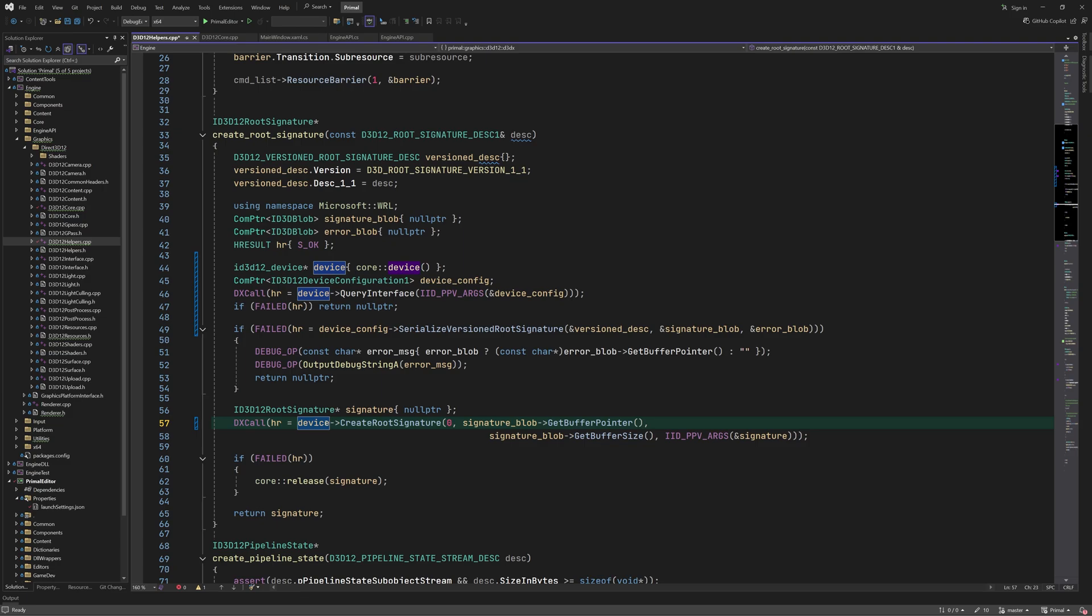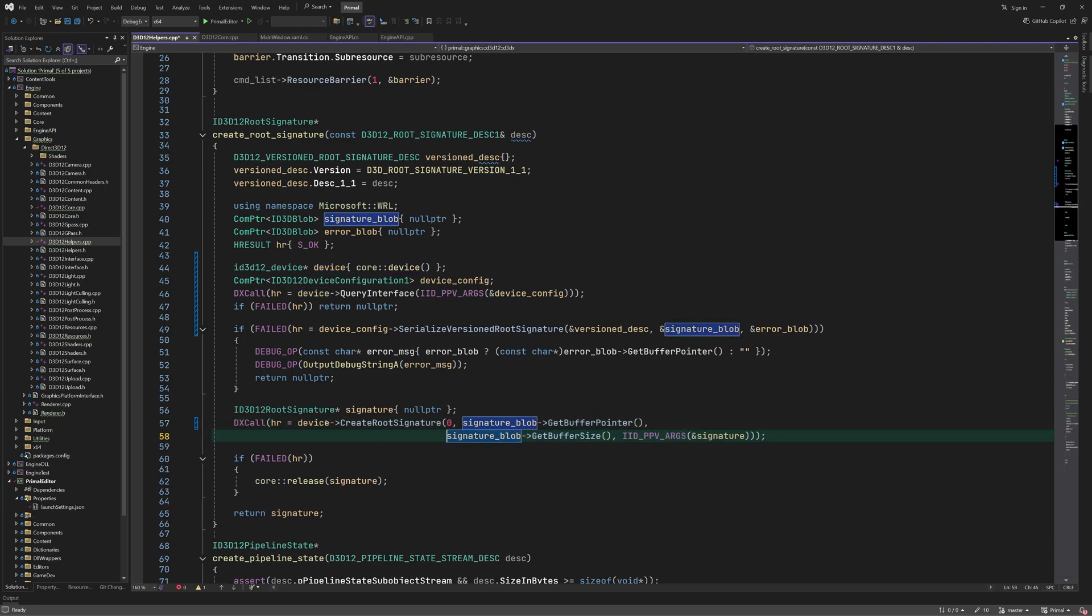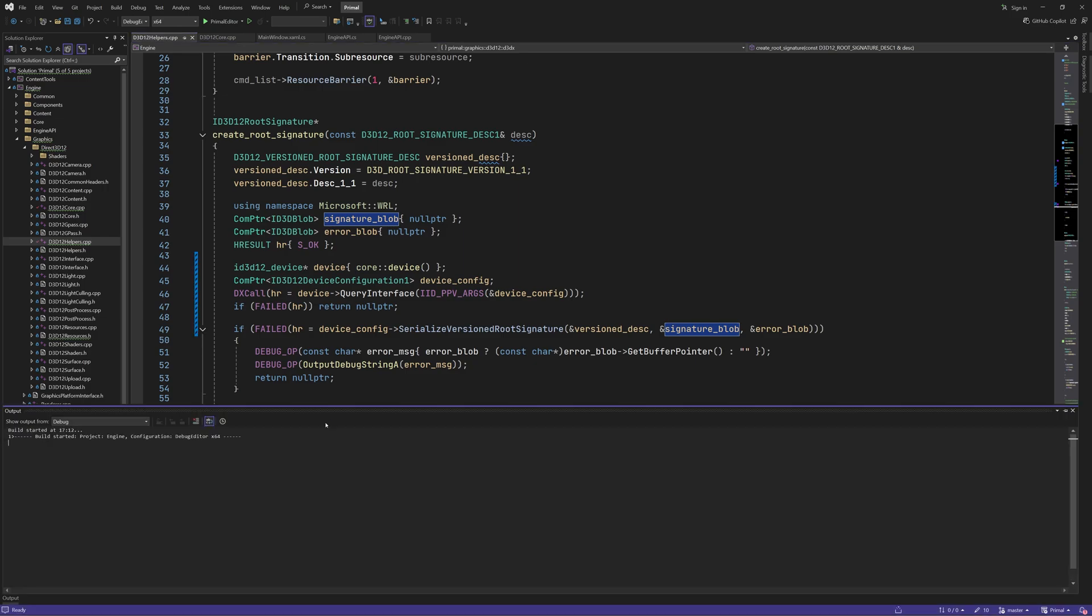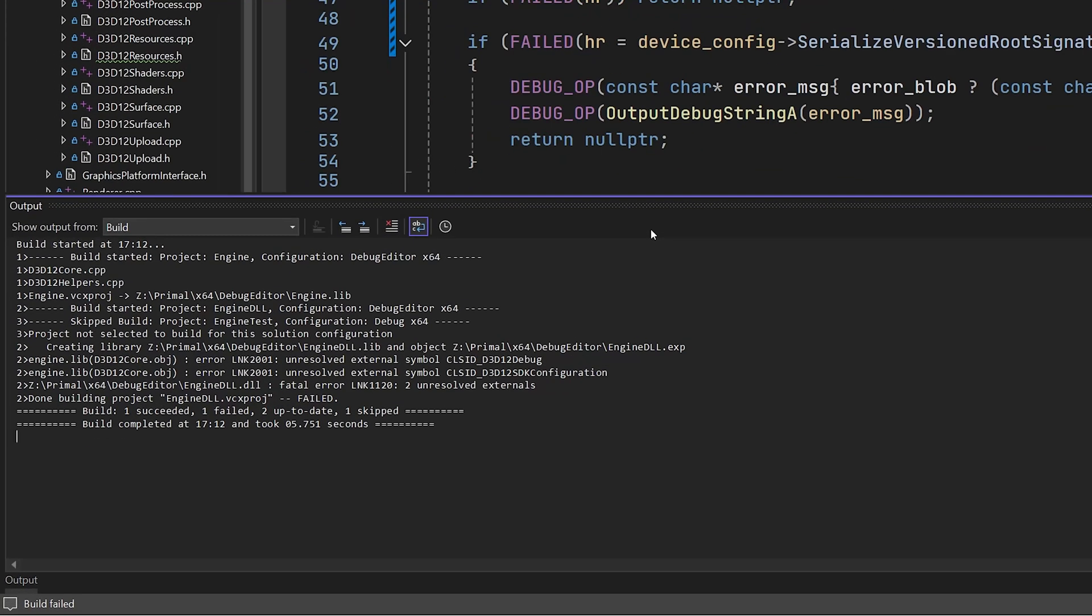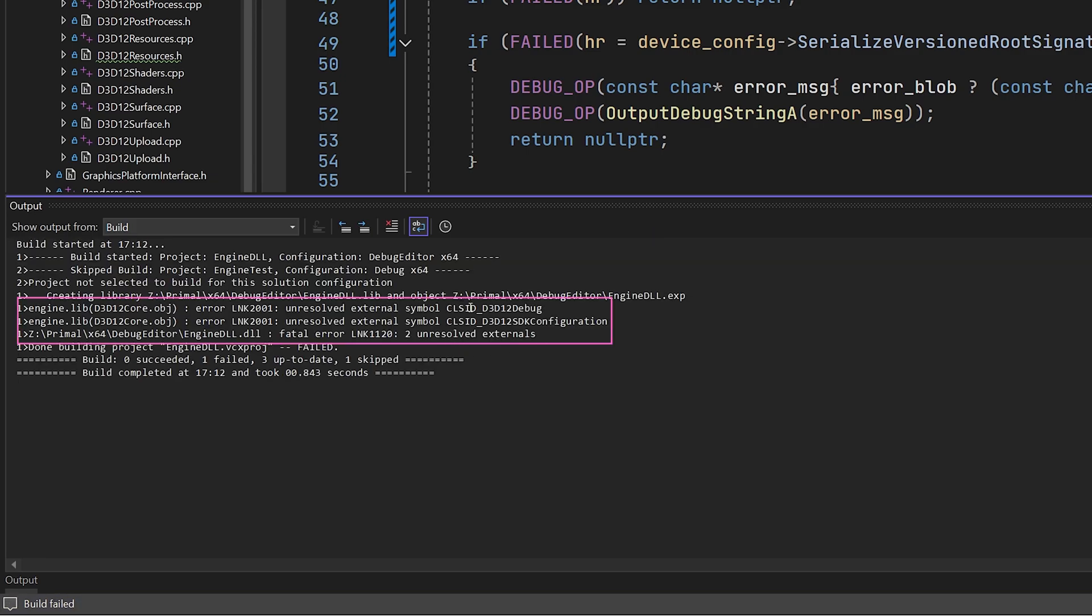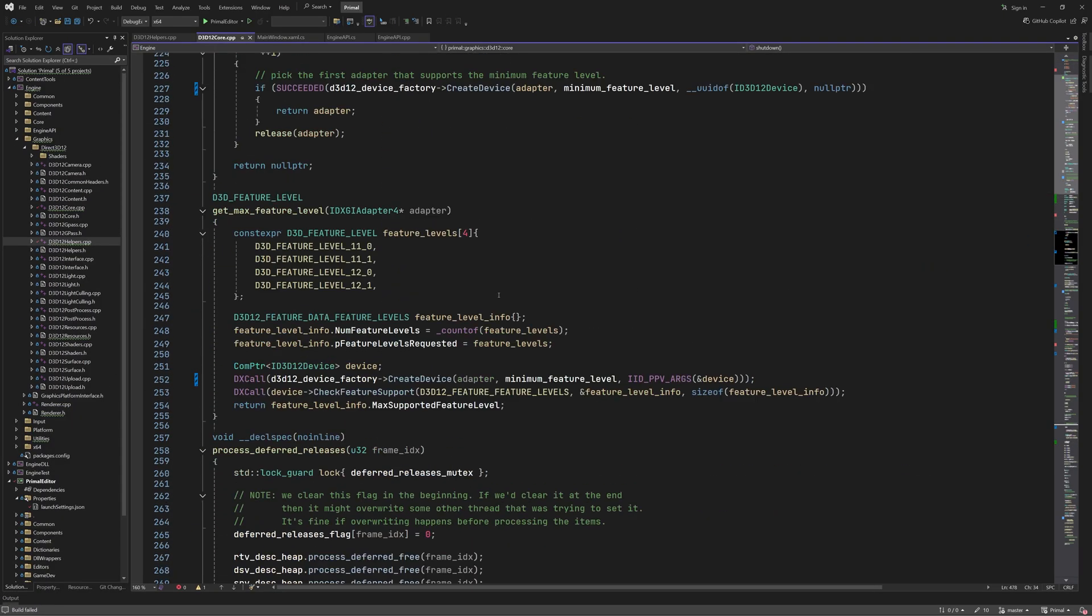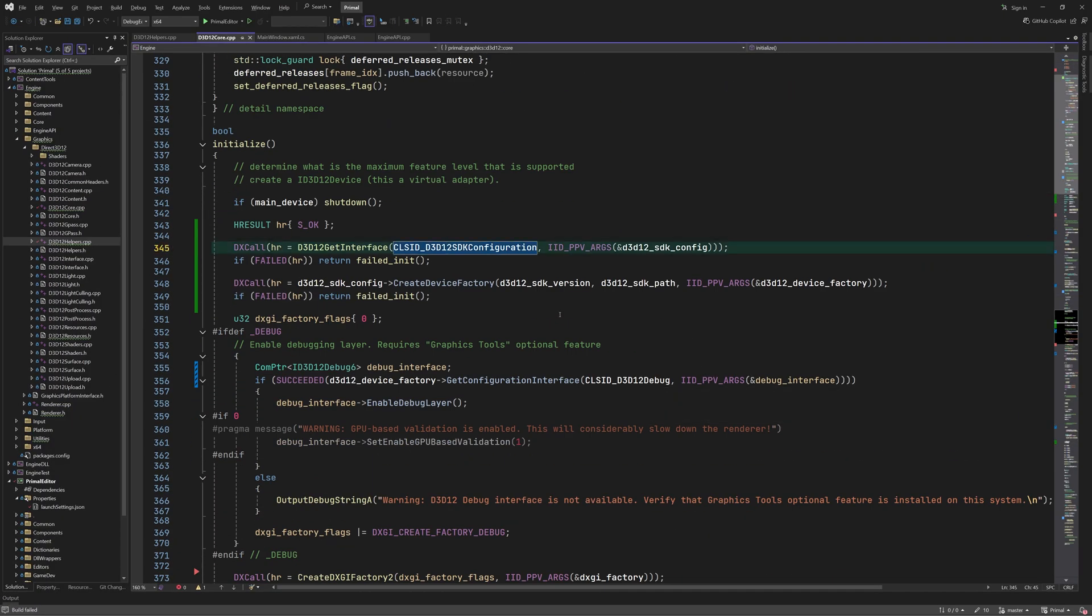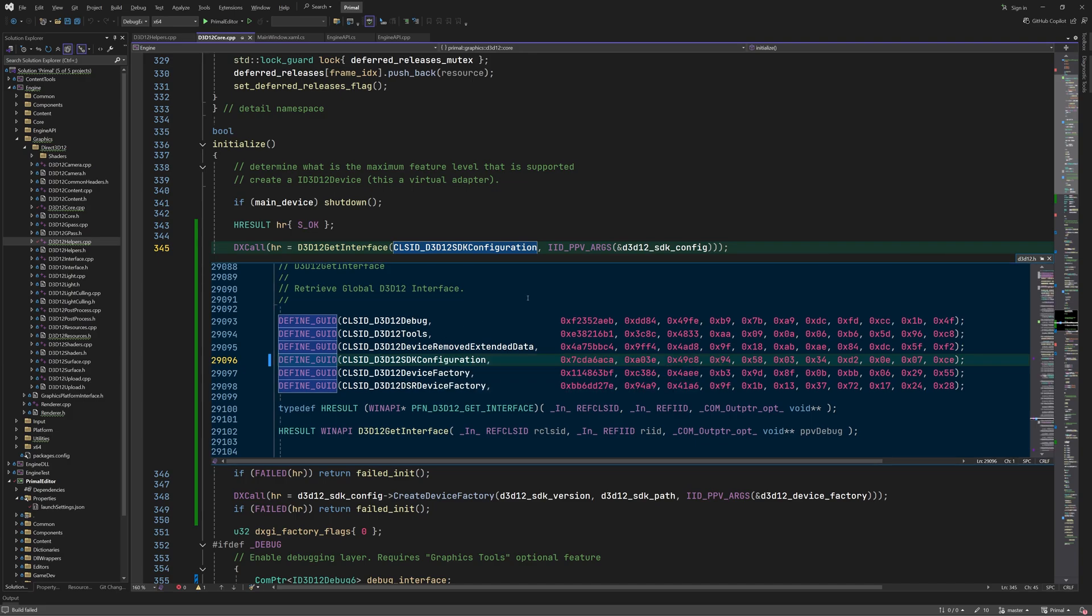Obviously doing it this way will work regardless of how we are launching the engine, be it standalone or loaded as a DLL by the editor. One small issue that we get when we try to build the engine project is that the identifier keys we used for acquiring the SDK config and debug interfaces can't be found by the linker which is causing a couple of unresolved external errors. This is because of the way these keys are defined which are basically GUIDs put together with this macro.